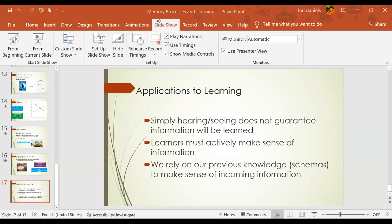Thank you. Dr. Daniels, it doesn't look like we've had any questions come in. As a reminder, if you do have any questions, please go ahead and submit those in the Q&A. If you or any of your fellow instructors are interested in presenting for our Learning and Growing webinar series, please submit your proposals to the Learning and Growing website, which I'll link in the chat. We'll also be emailing you a link to view the recording of this webinar once it's available. We'll hang out for another minute to see if any questions come in.